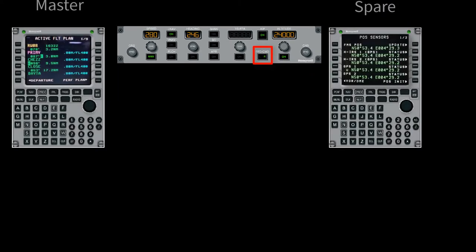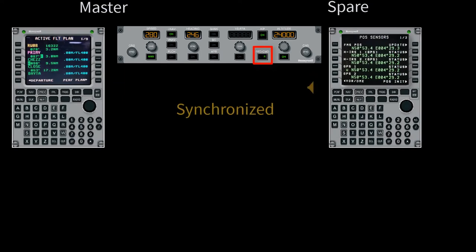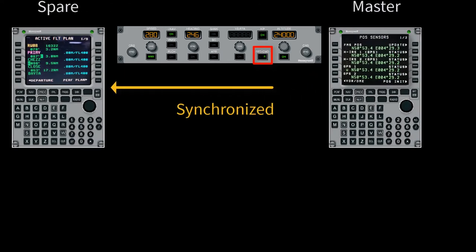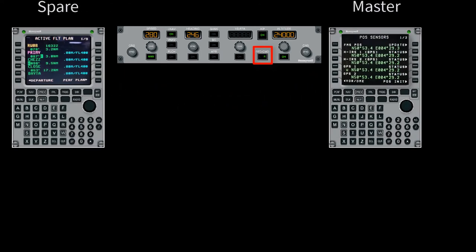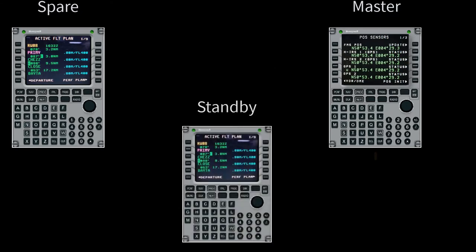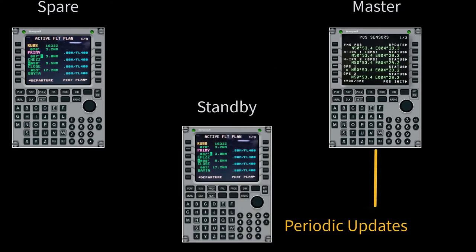the new spare then synchronizes the flight plan and the performance initialization with the new master. The standby will continue to receive periodic updates from the new master as well.